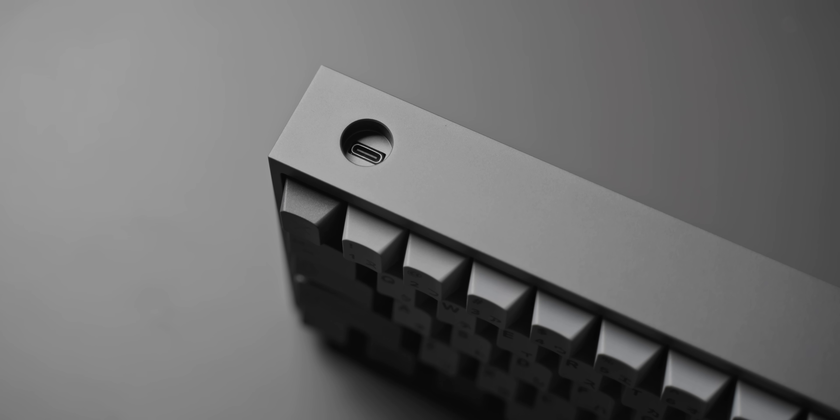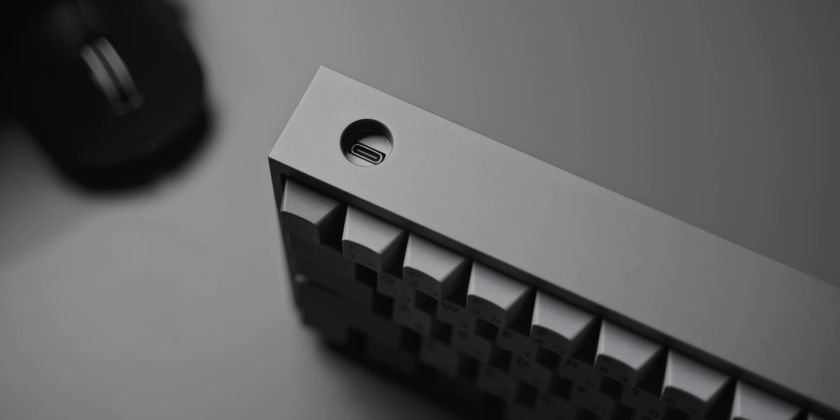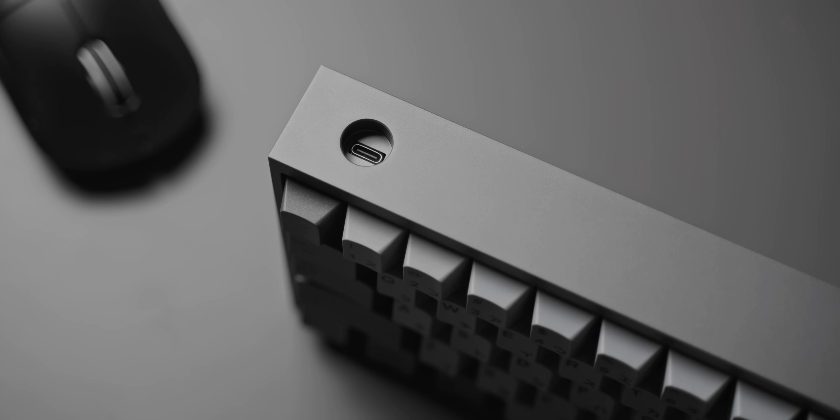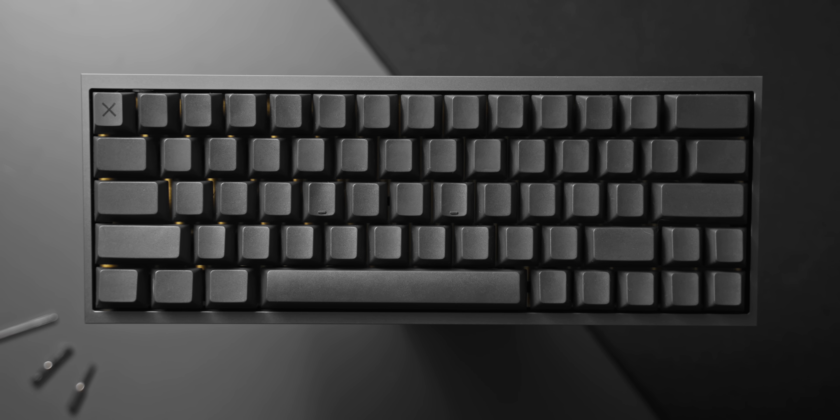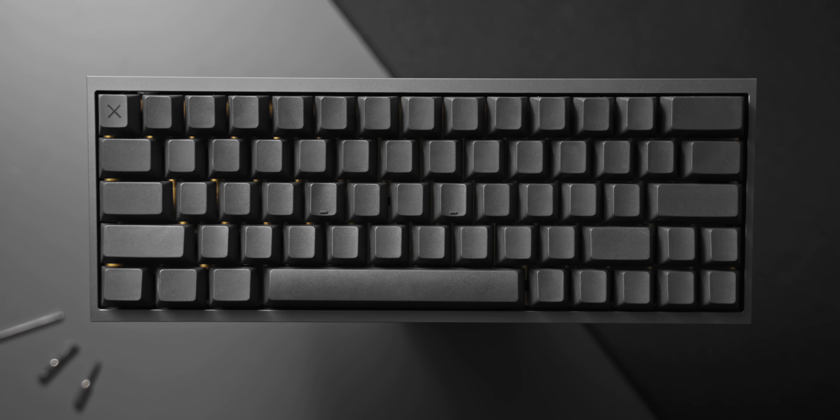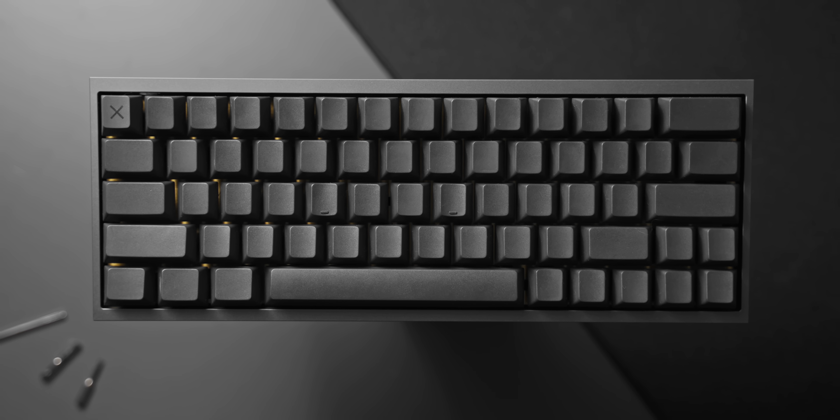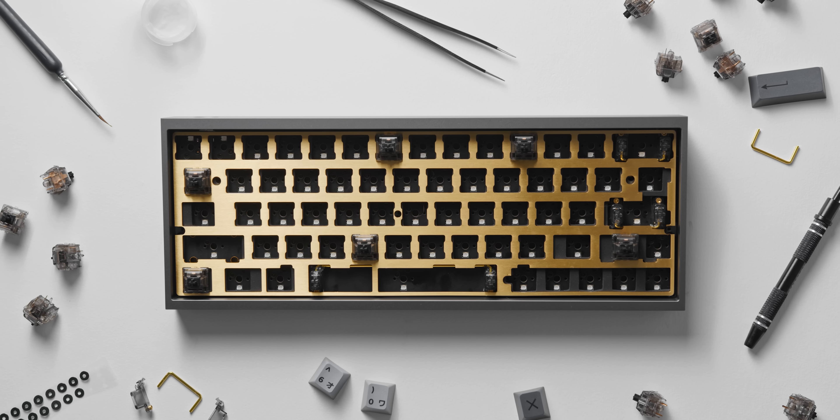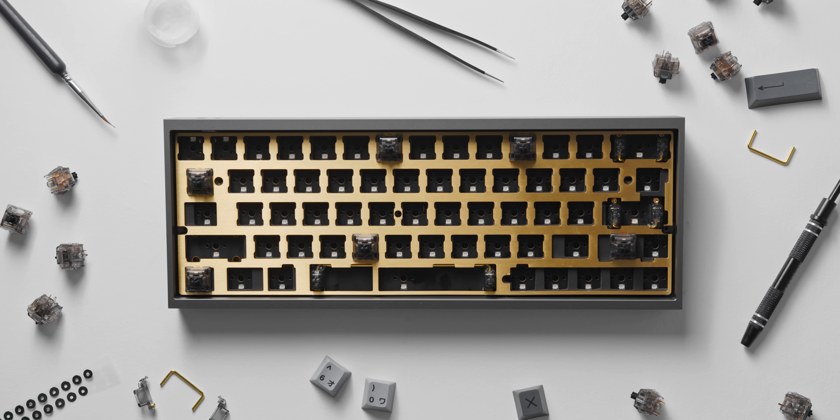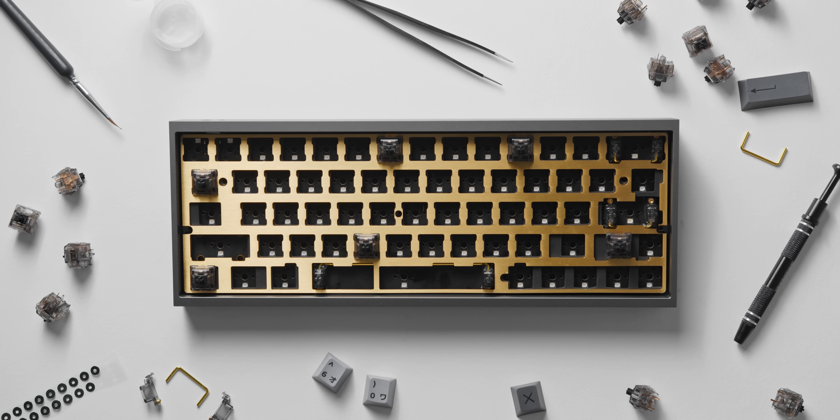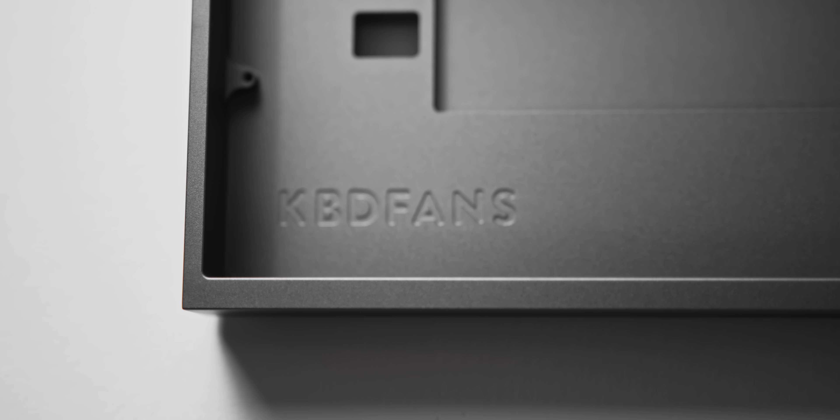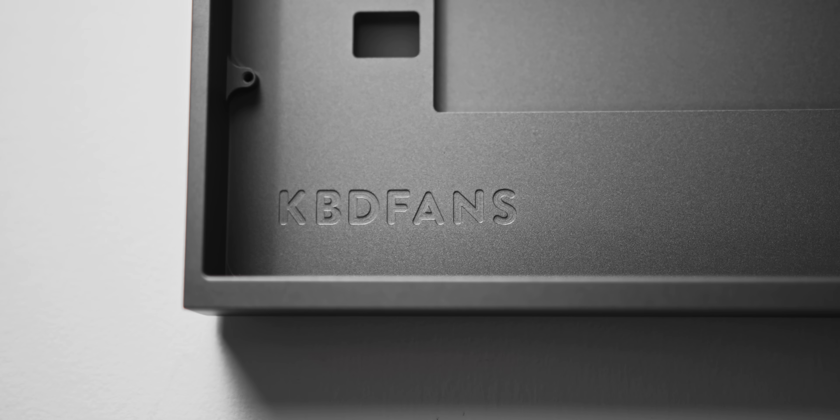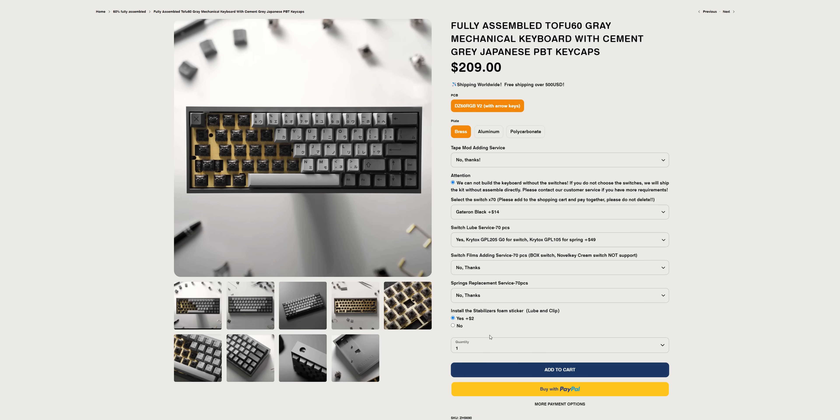Some of you might be familiar with my own keyboard build, which I'm currently running. It's the 60% Tofu from KBD Fans, using an aluminum case, a brass plate, quite a lot of dampening foam, and lubed Gateron Black Ink switches. After I built this, KBD Fans reached out and made this an actual product on their website. Fully assembled with lubed switches, this one comes in at around $275.